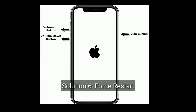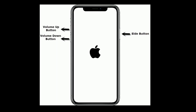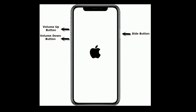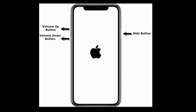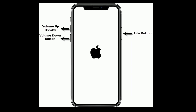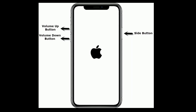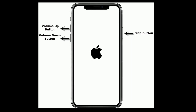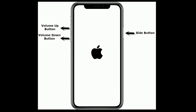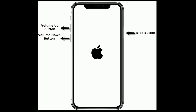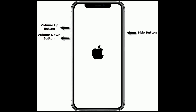Solution six is forced restart. If you are using iPhone 8 or later models, do the following steps: first, quickly press and release the volume up button; next, quickly press and release the volume down button; finally, press and hold the side button until you see the Apple logo.